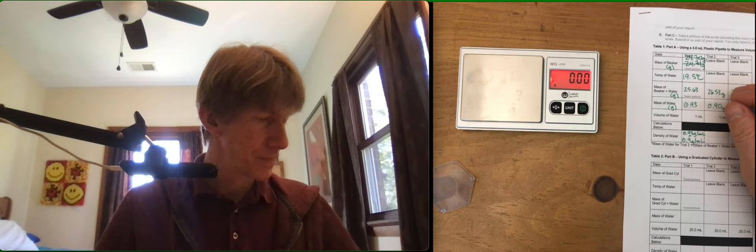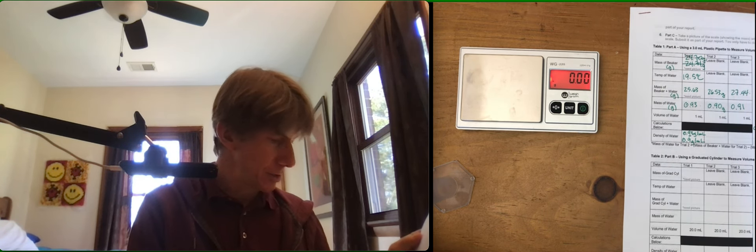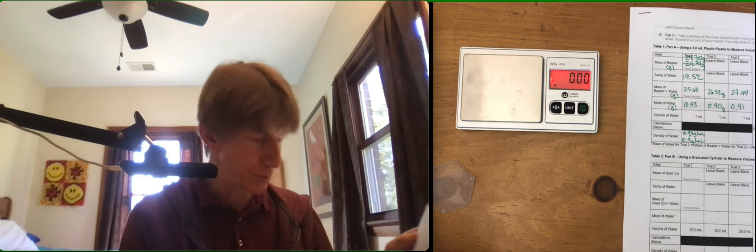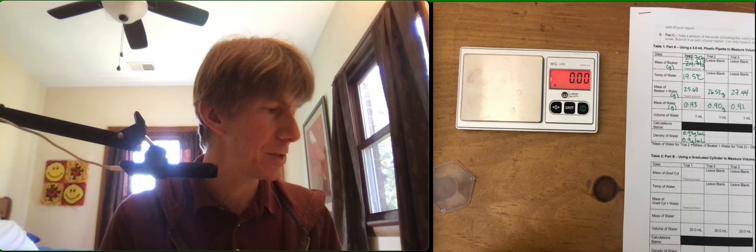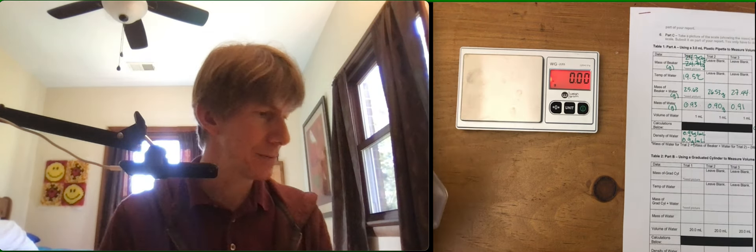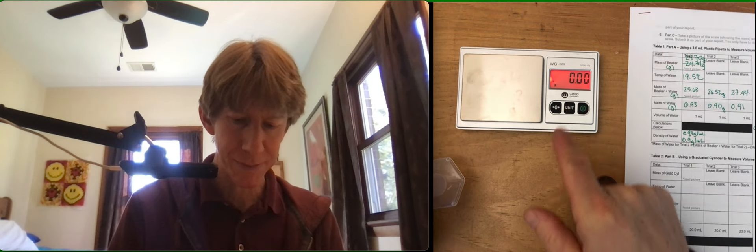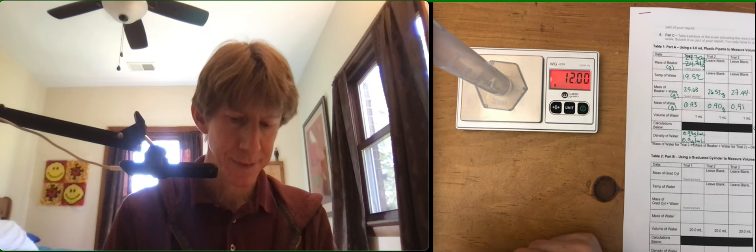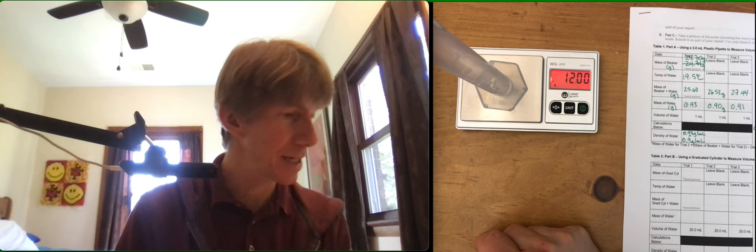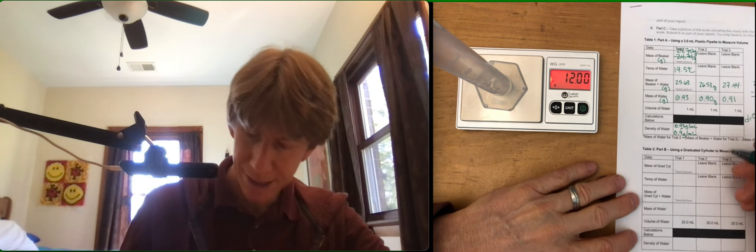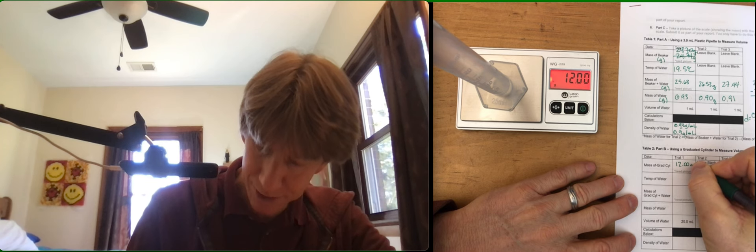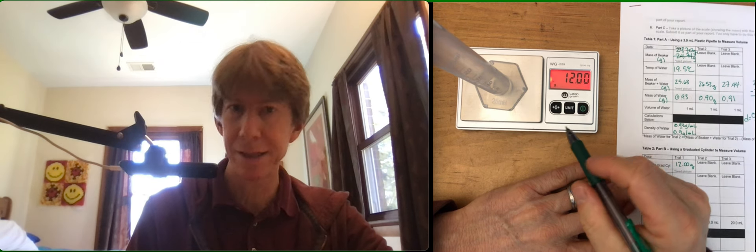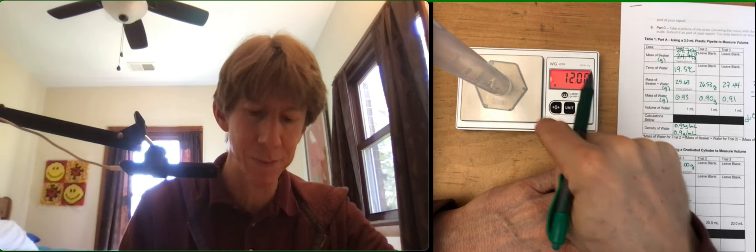Procedure part B is going to be using a graduated cylinder to measure volume. Record the mass of the clean dry 25 millimeter graduated cylinder. I just happen to have mine right here. I've got my scale right here. The dot just came up. Take a picture of the scale. 12.00, that number is going to go right here: 12.00 grams. My camera is recording this second screen here, so please take a picture of that part.